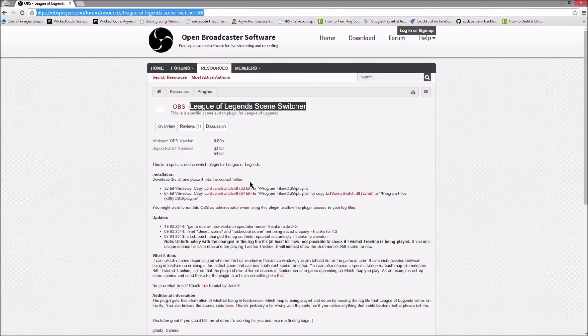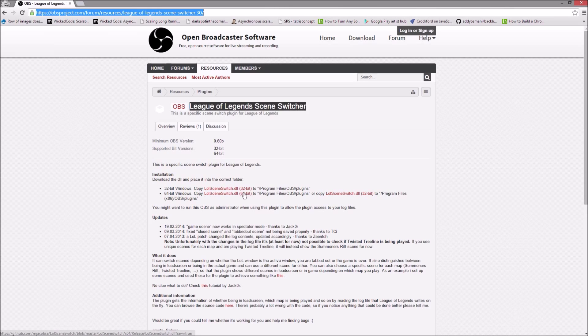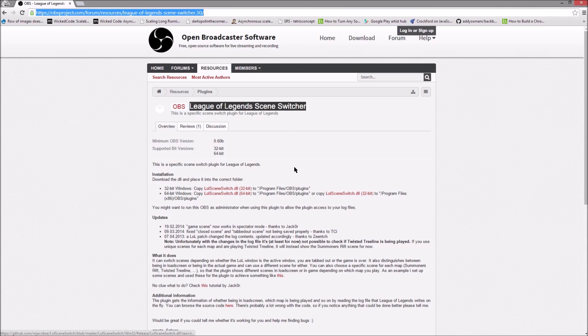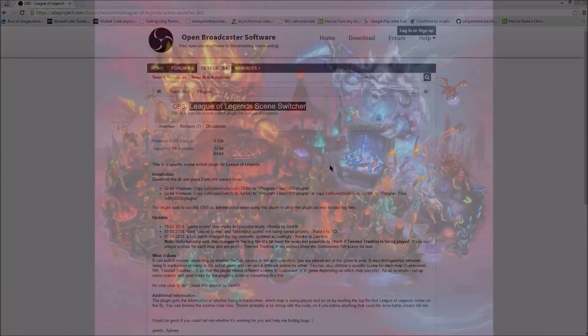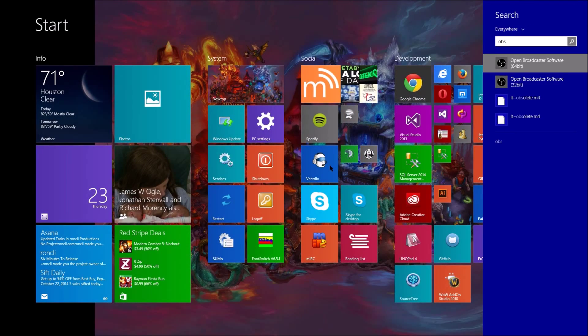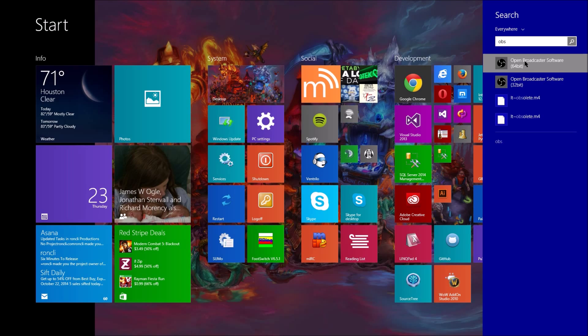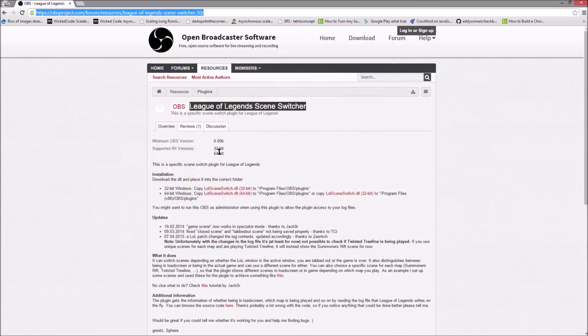Basically what you need to do is you need to download whichever version that you use. If you don't know which version you use, if you go to your start menu, I'm using Windows 8 of course, I usually use a 64-bit version so you'll want to download the 64-bit version.